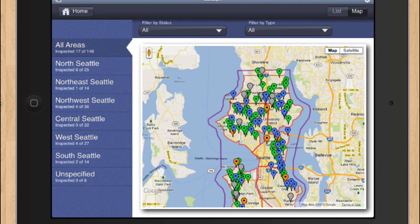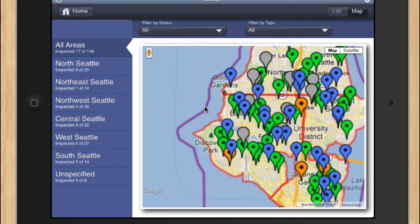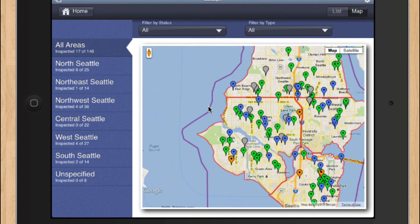You'll notice a few things off the bat. We have a nice border here around our map area, and that's user definable. We defined this border to be around the Seattle area. And then within that, if I zoom in, you can see the red borders around our different areas, which are also user definable. You can see the areas here on the left-hand side: All Areas, North Seattle, Northeast Seattle — we specified those, and that's just local to where we are here.